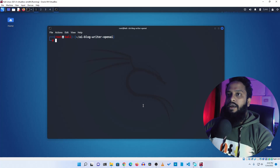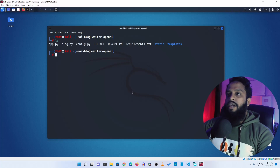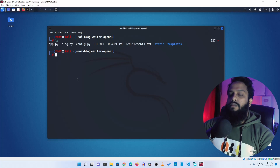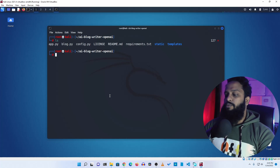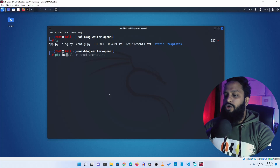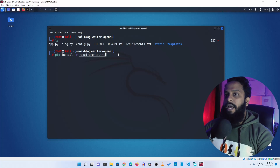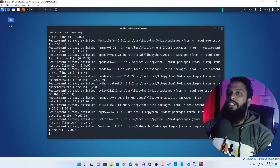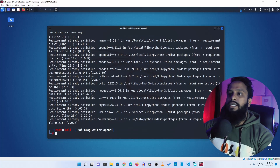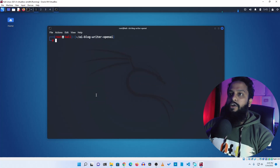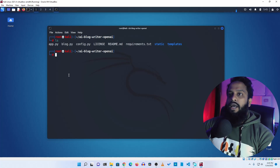Clear your terminal and type ls — you will see a file called app.py. Before executing it, you need to install some requirement packages. Type pip install -r requirements.txt and press enter; it will install all the required tools and packages. I had already installed them.